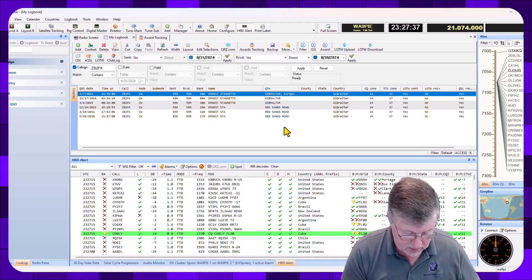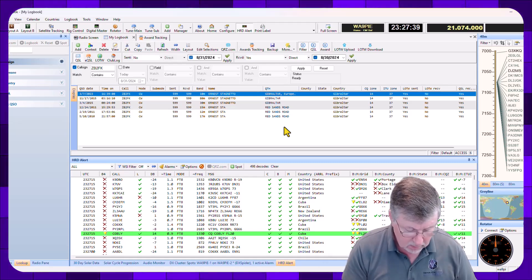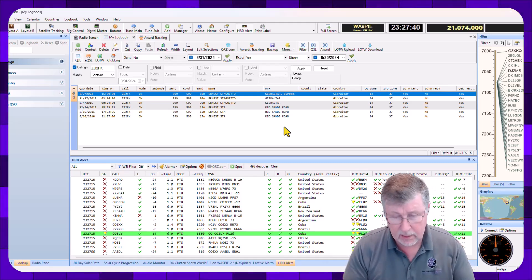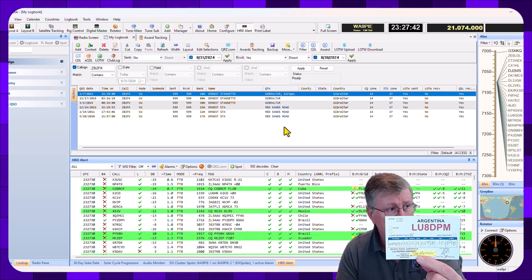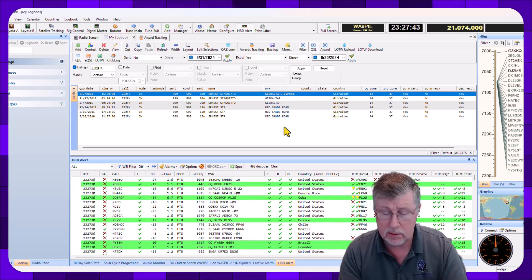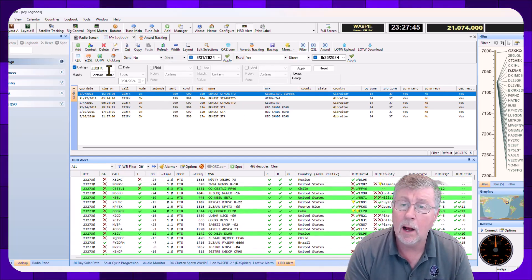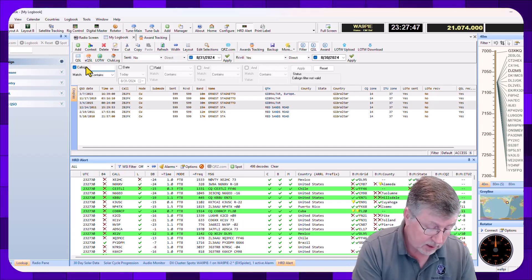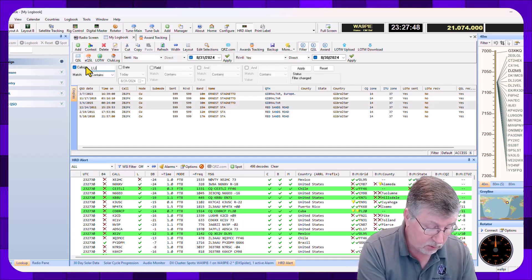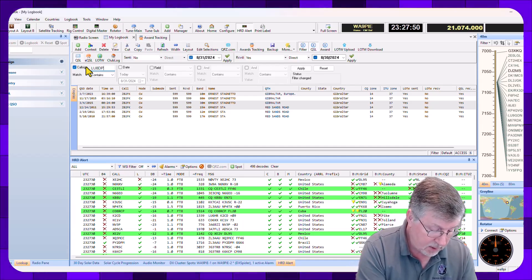Let's see here. Here's the next one. This is LU8DPM. This is a 160 meter card. I'm going to type that in here.